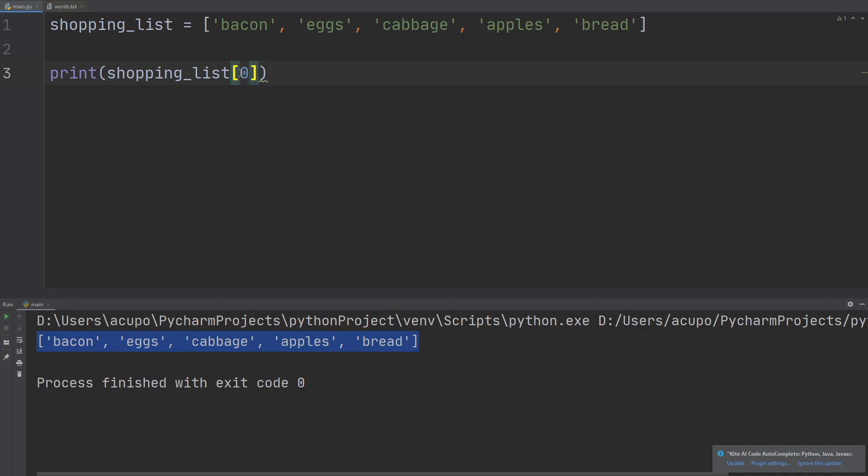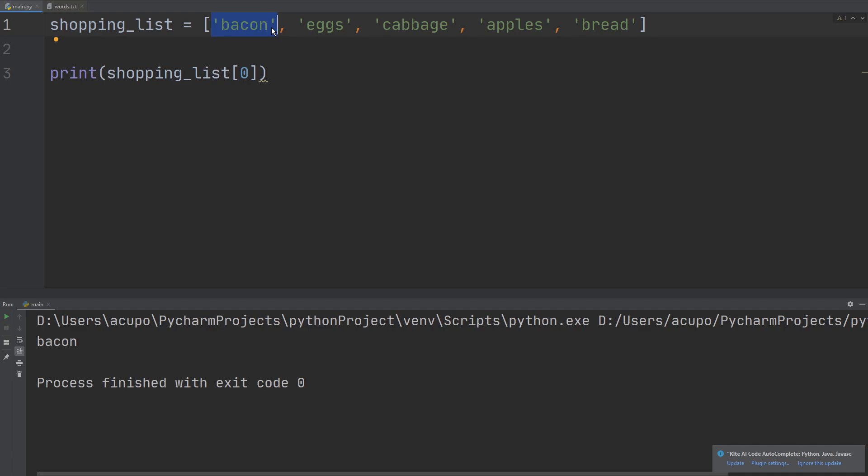And if I print that out, I get bacon, because bacon is at what's called index zero. It basically starts the list at zero and then counts up from there. So index one is going to be eggs, index two cabbage. So this is a way we can access the individual items within a list.